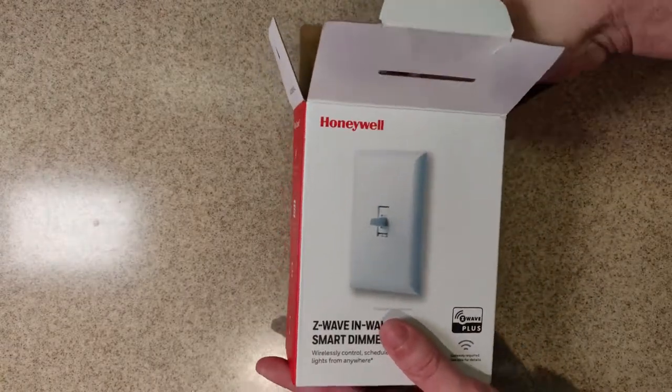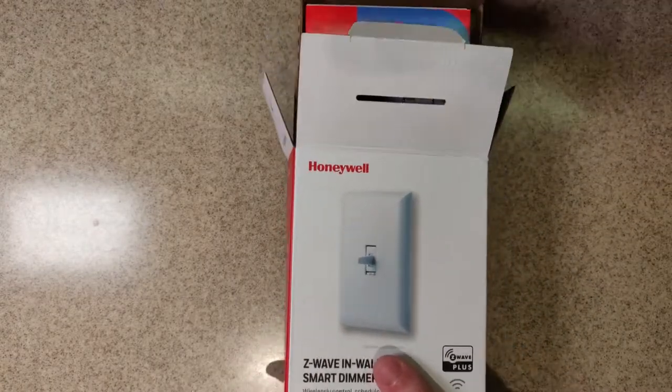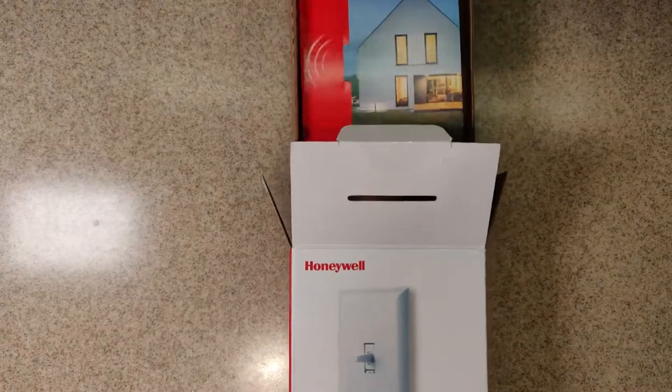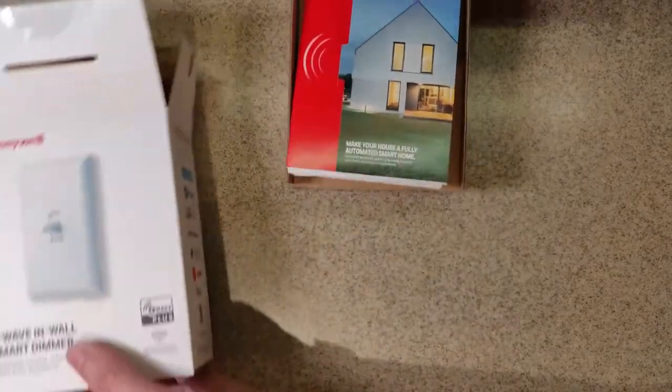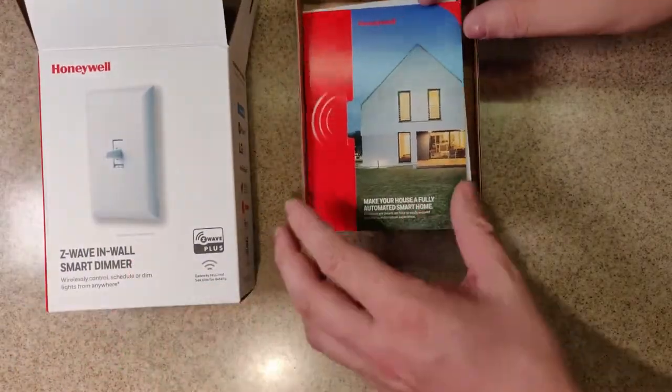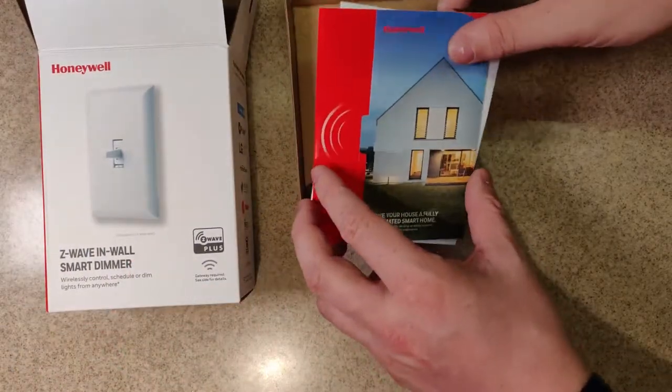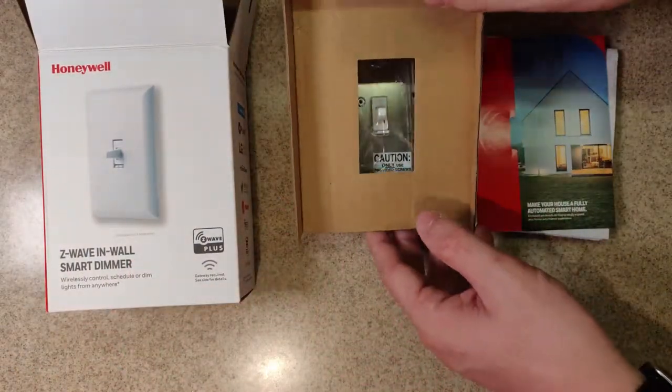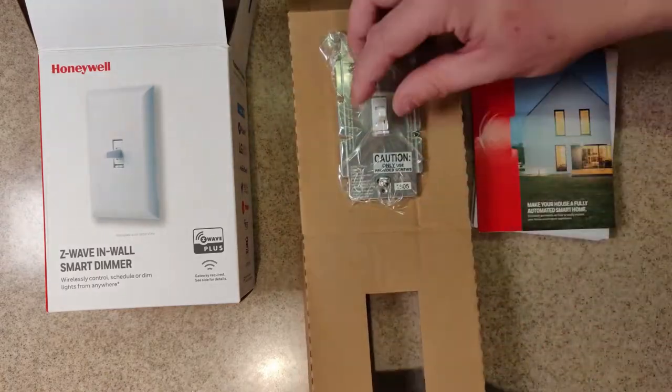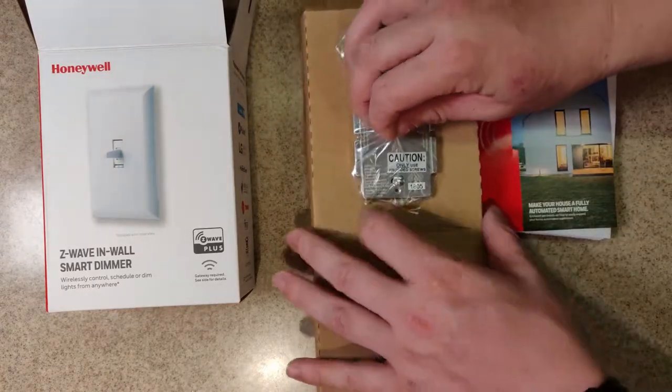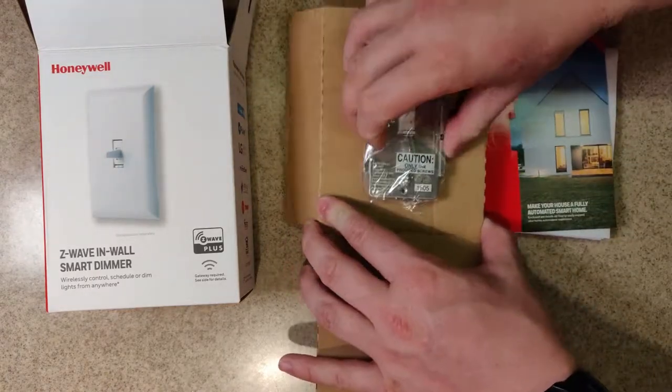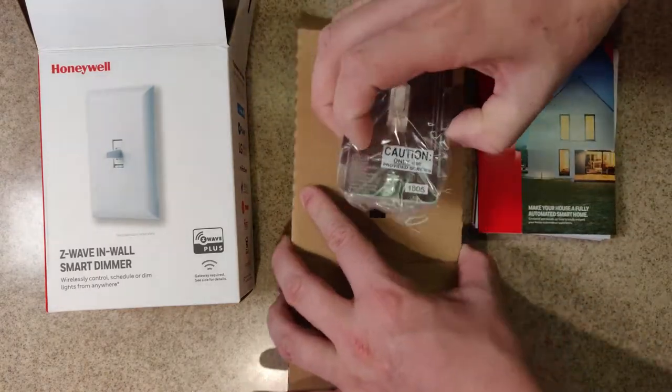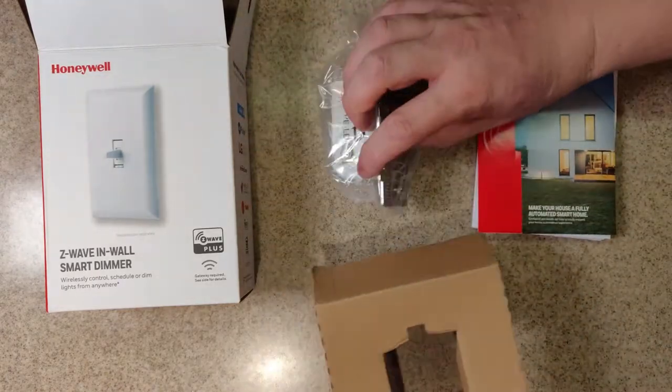And as you can see here, the box, there's not much in the box. Just the switch, the screws for the wall plate and the mounting, and a set of directions.